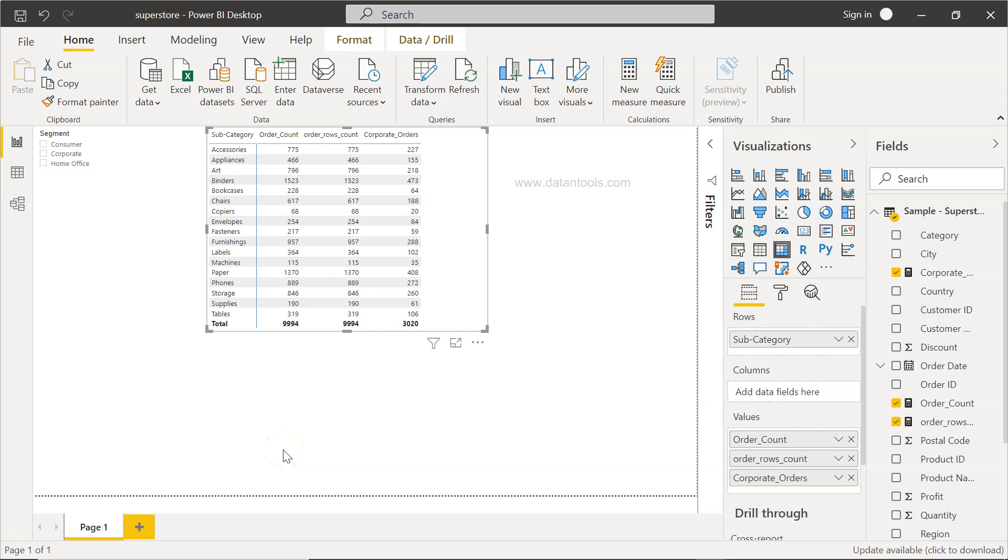Hello there and welcome to the new Power BI tutorial video. In this tutorial video, I will show you the Power BI DAX function SUM.